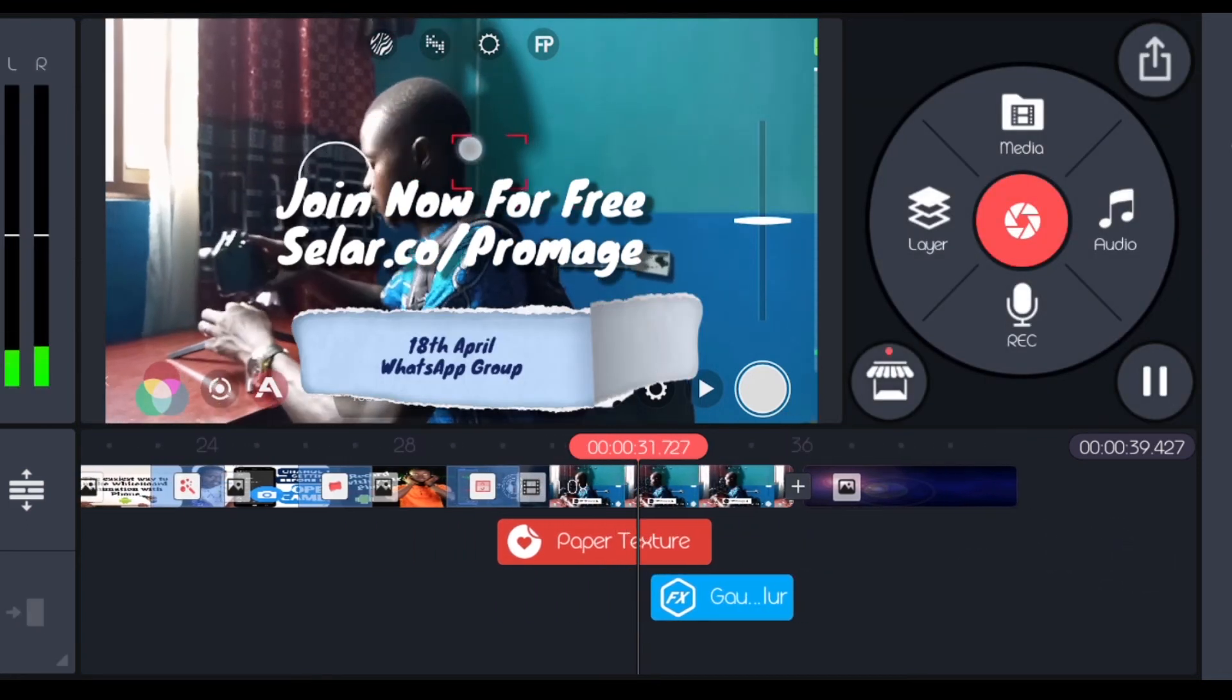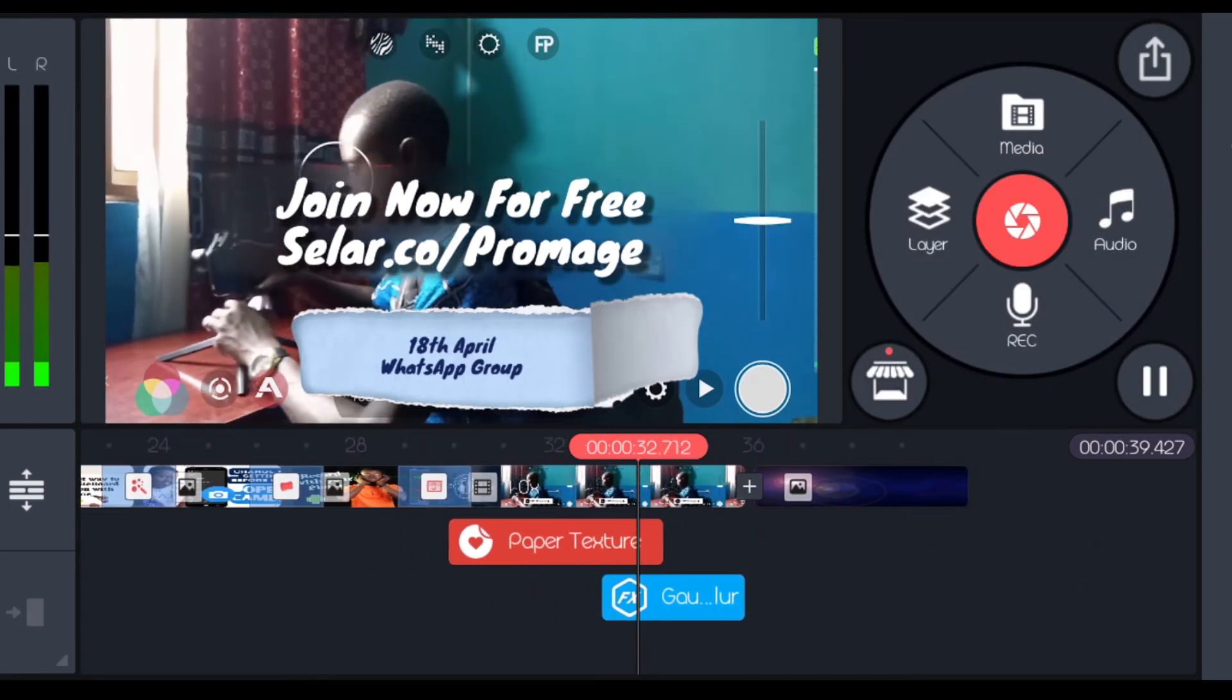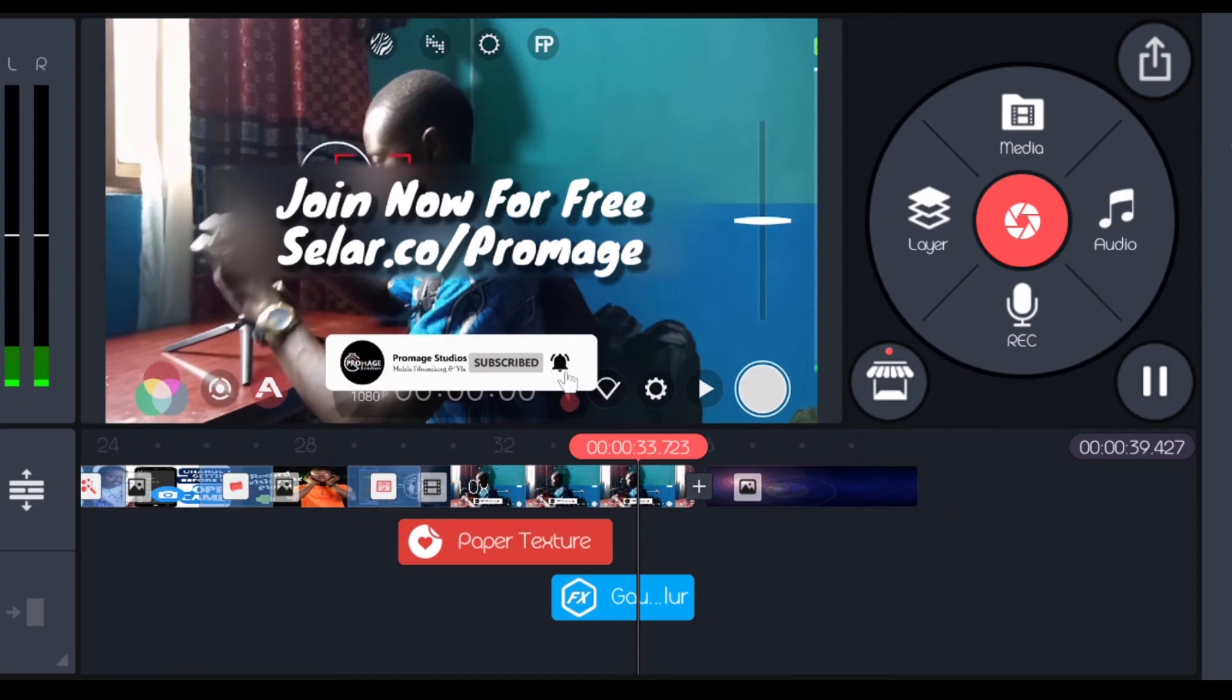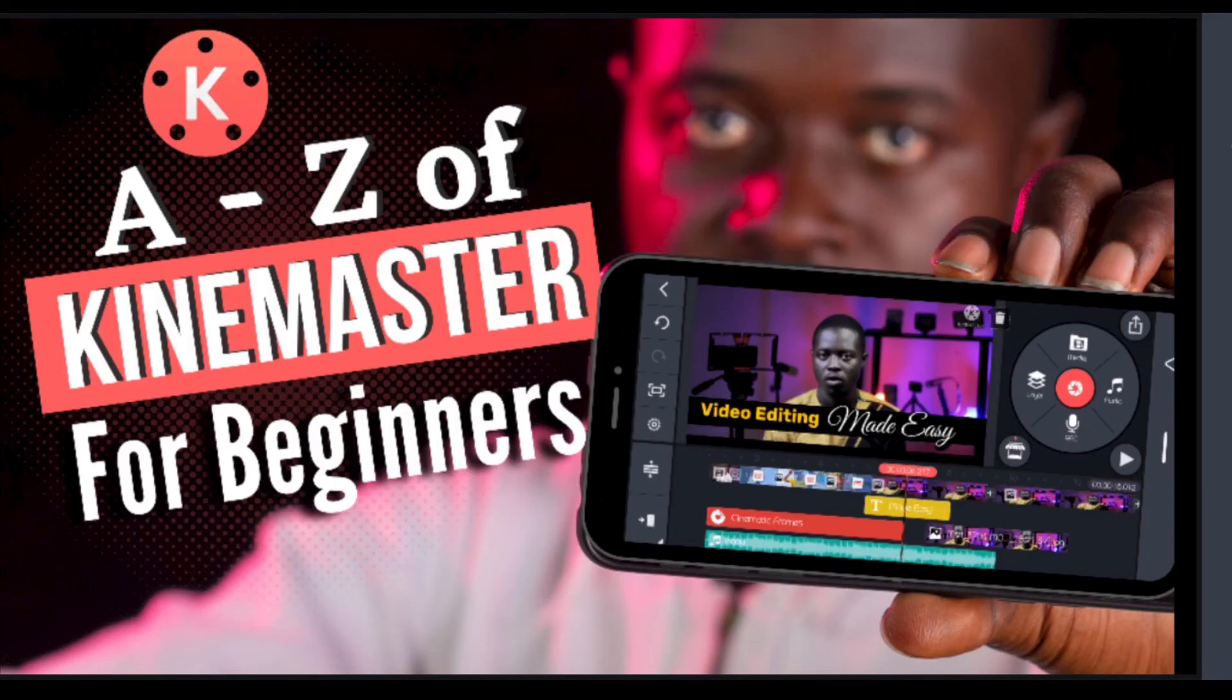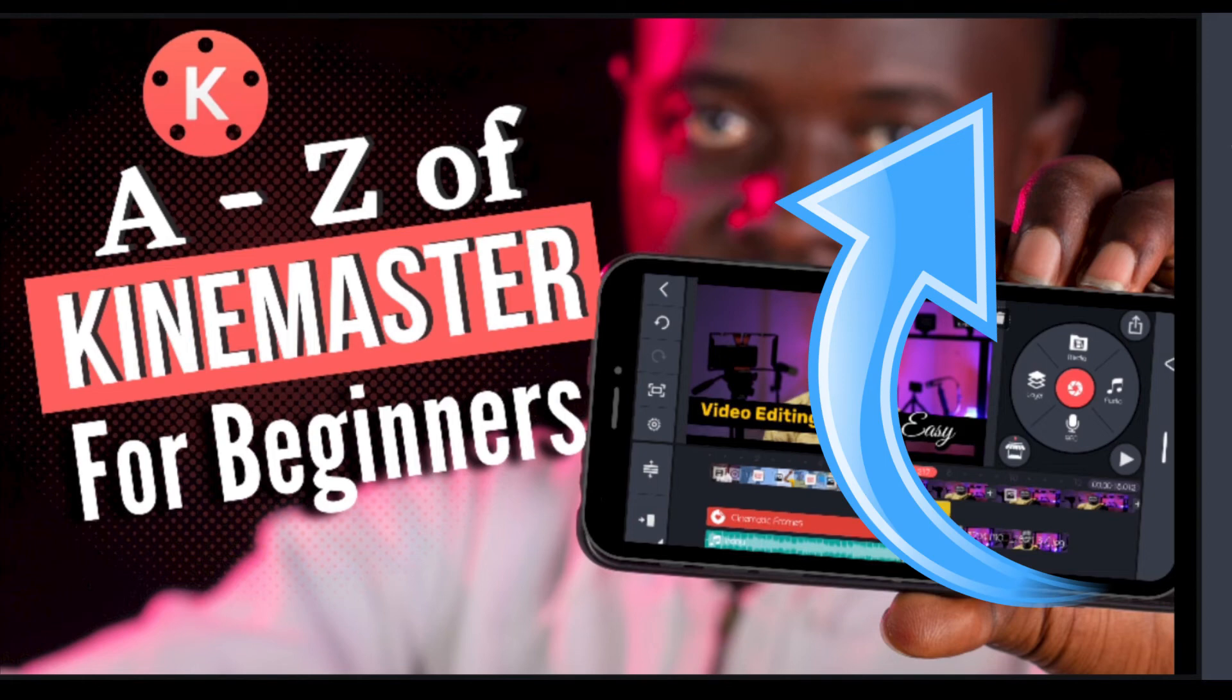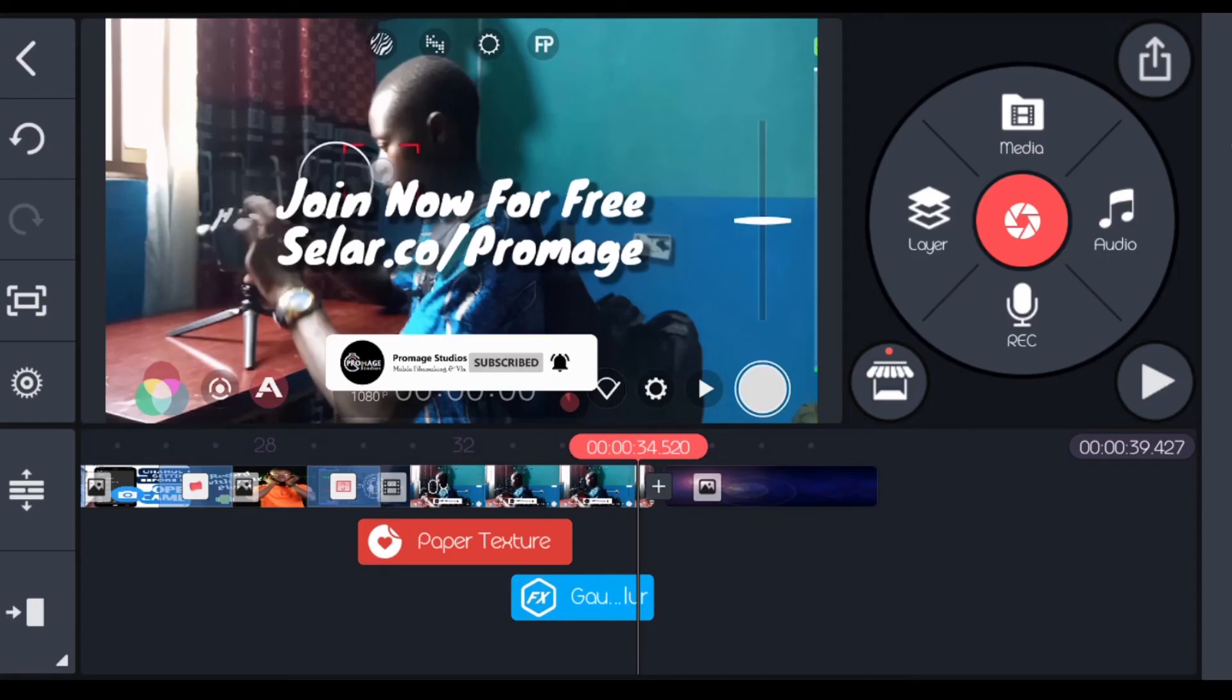I would advise you to watch my full tutorial where I explain everything about KineMaster from A to Z. You can just use the annotation up here to watch it before you continue with this, so that you can have understanding of some of the things that I'm doing.